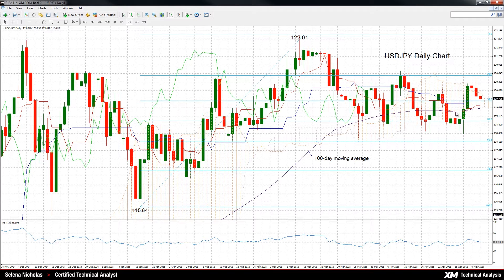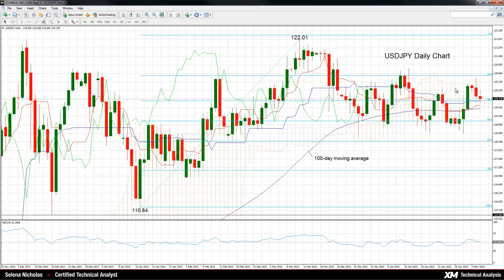Immediate support is provided by a 38.2 Fibonacci retracement level of the up leg from 115.84 up to 122.01. This retracement level comes in at 119.65.